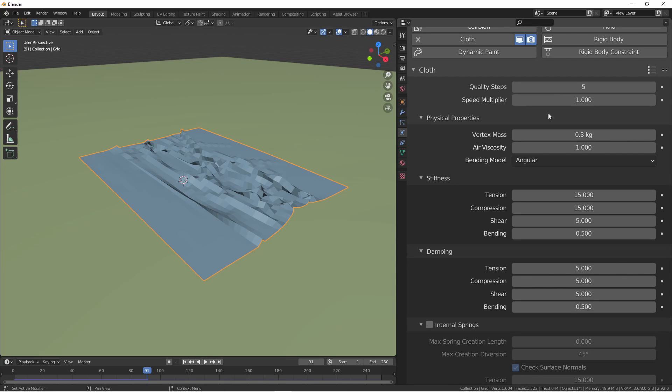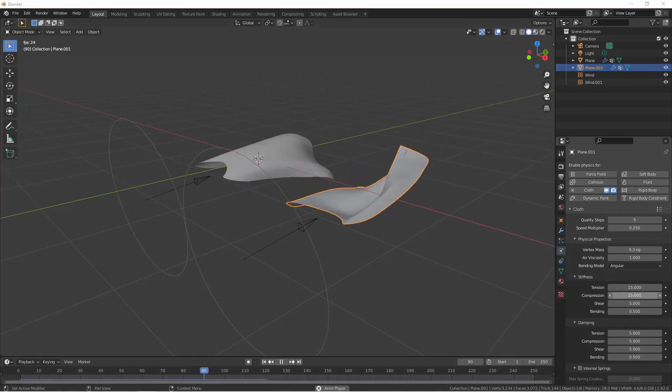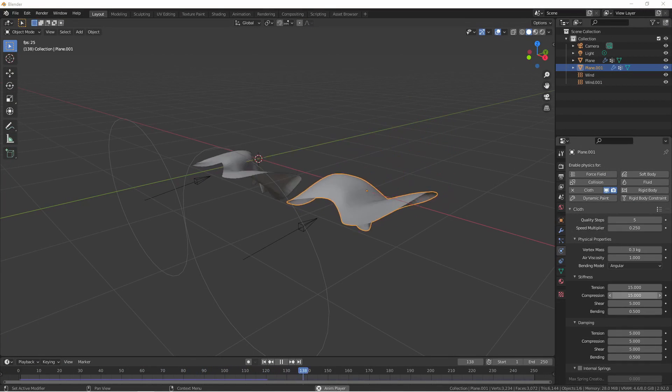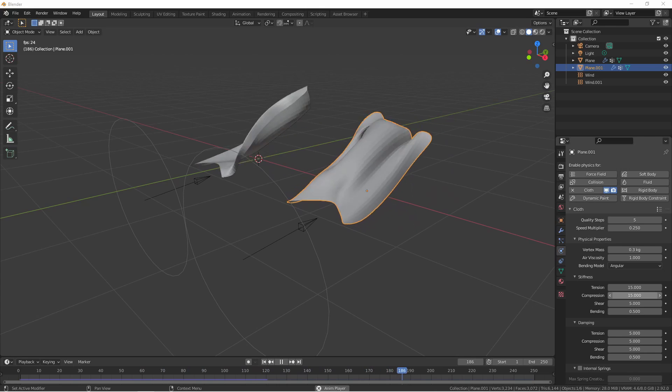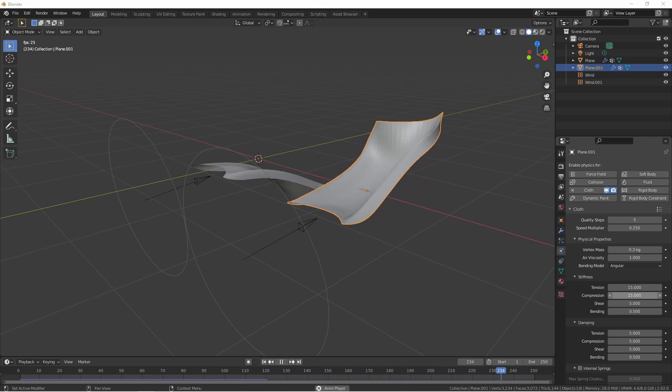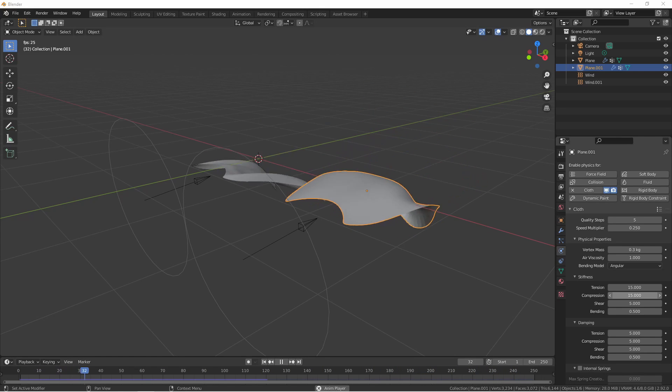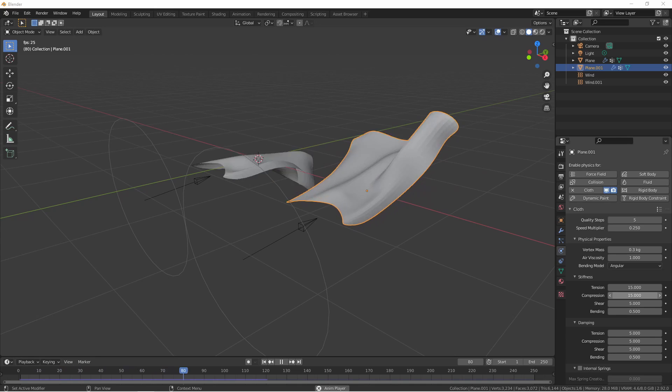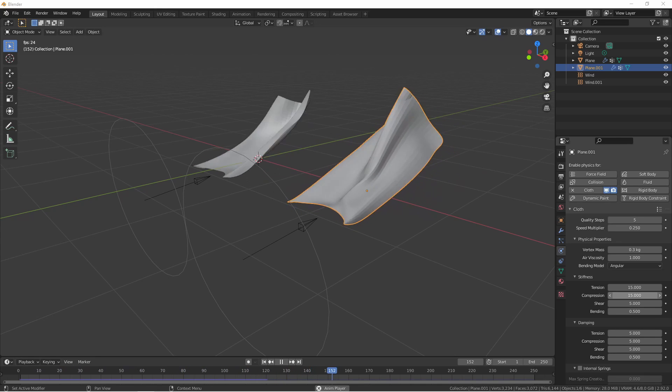The speed multiplier adjusts the time at which time in your simulation runs in relation to real time of your overall animation. Say you're animating a superhero, but her cape should be flapping in slow motion. You could set the multiplier to 0.25 and it would flap at one-quarter speed. Generally speaking, unless you're looking for a specific effect, the speed multiplier will stay at one.